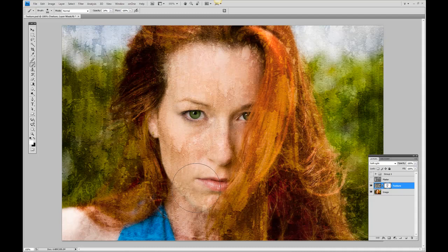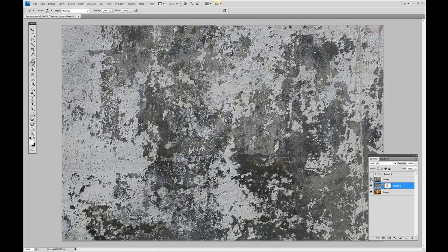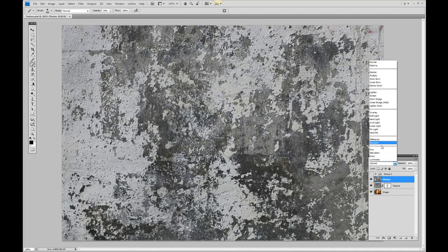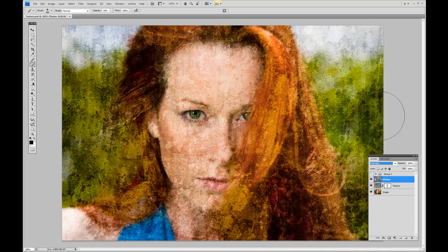That was a simple way to convert that image. From here, to add to it, if you add another texture and change that to soft light, we can start to get different effects.